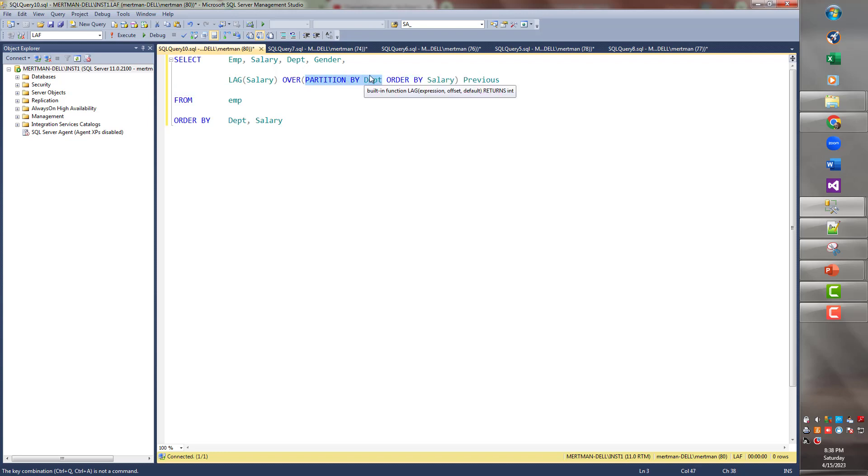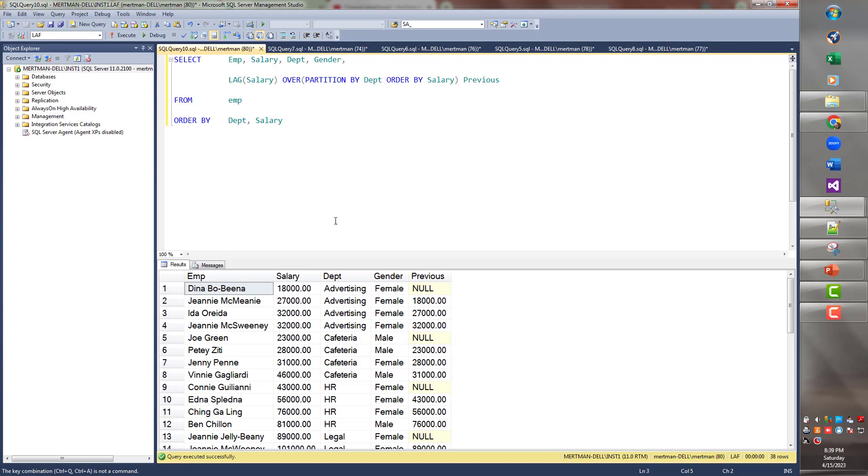And now, you're going to see why we call these a window function. This is really cool. And if you had to write this all out by hand, I'm telling you. Like, I did a video on this. It was 53 minutes. It wasn't for this, but it was for rank, dense rank. Oh, it was a nightmare. So now, check it out.